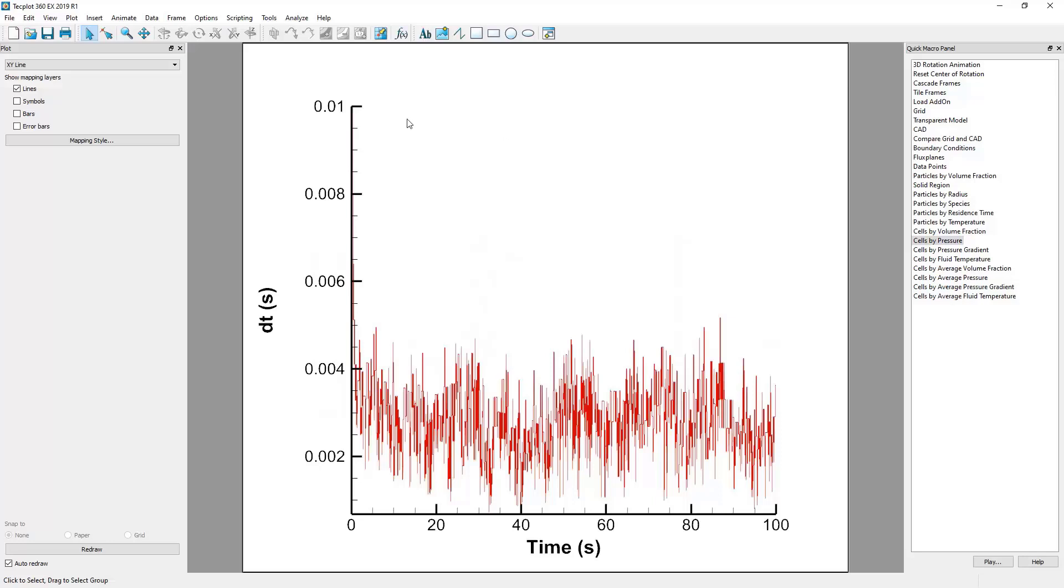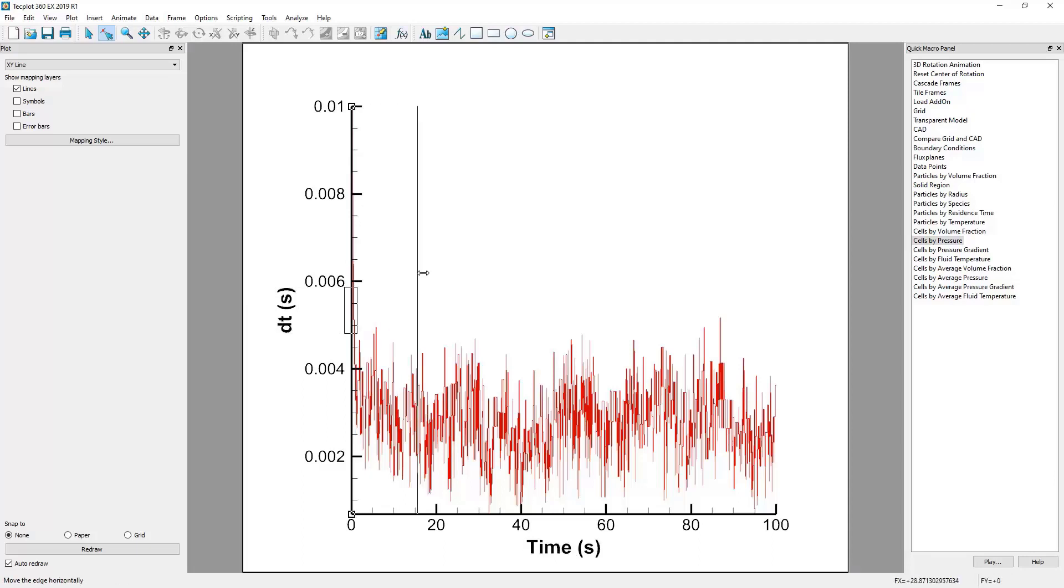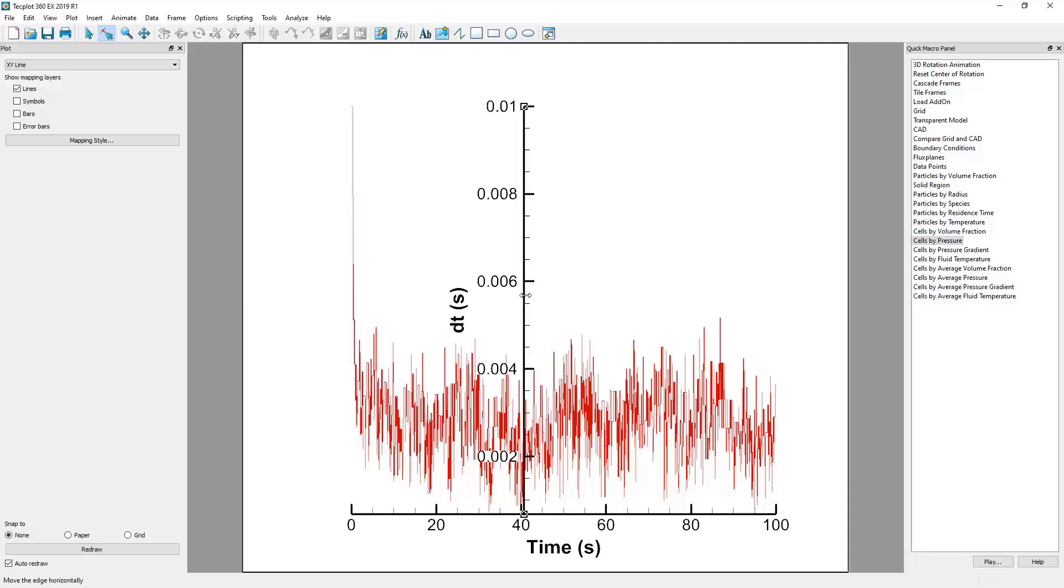Finally, we can use the Adjust tool located next to the Selection tool to make small changes to our graph, such as moving the axis labels around or even moving an entire axis.